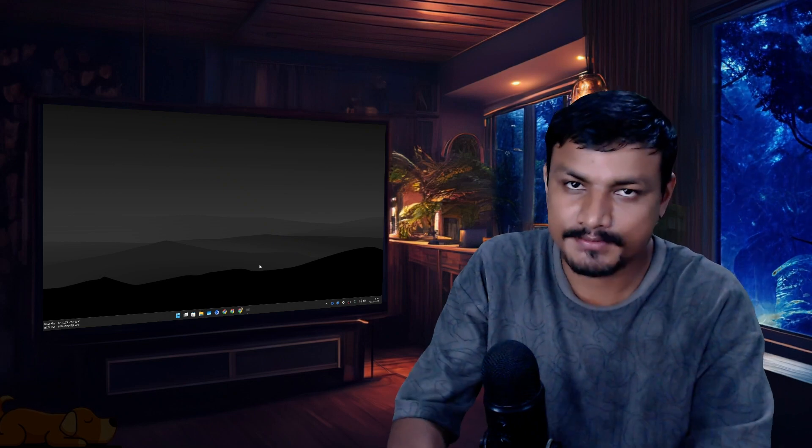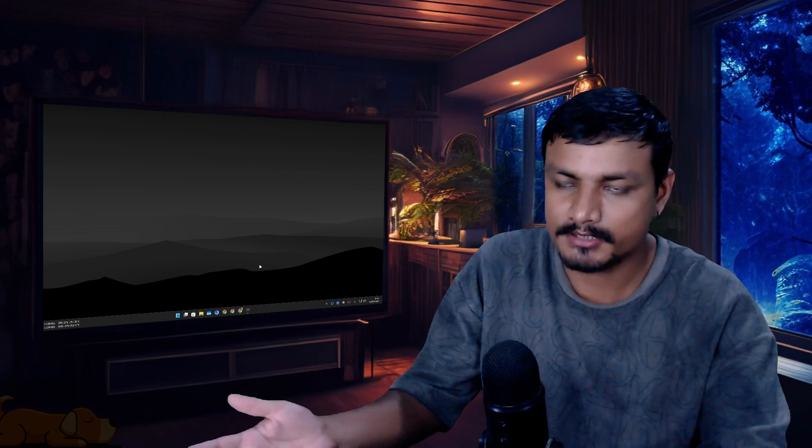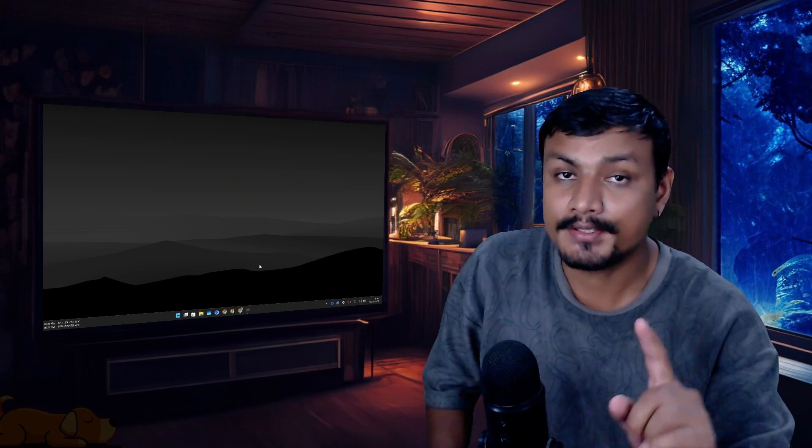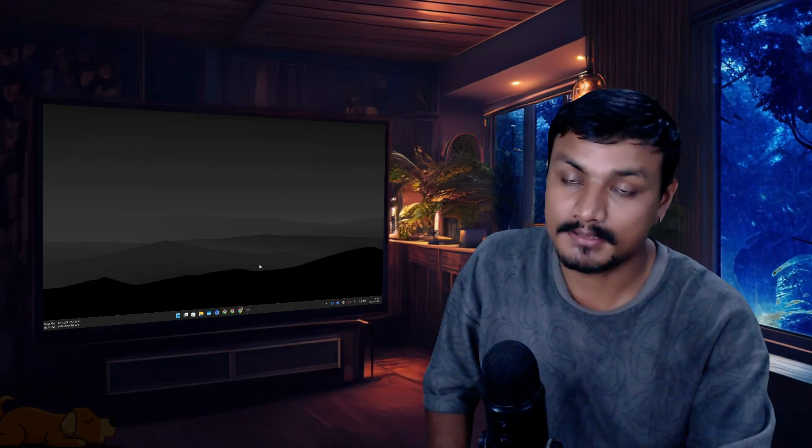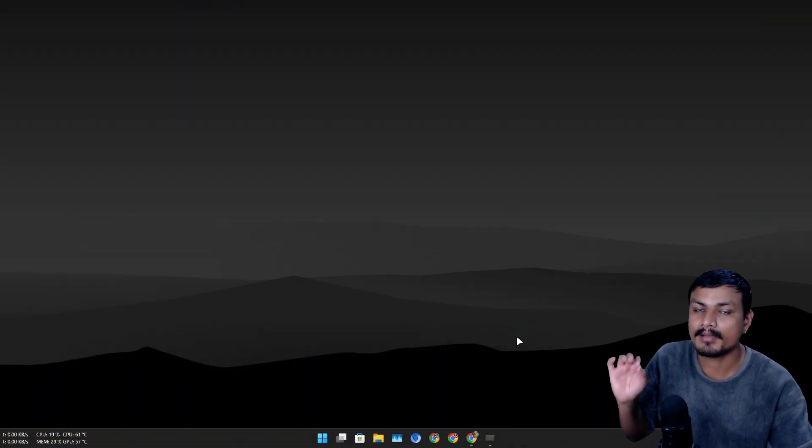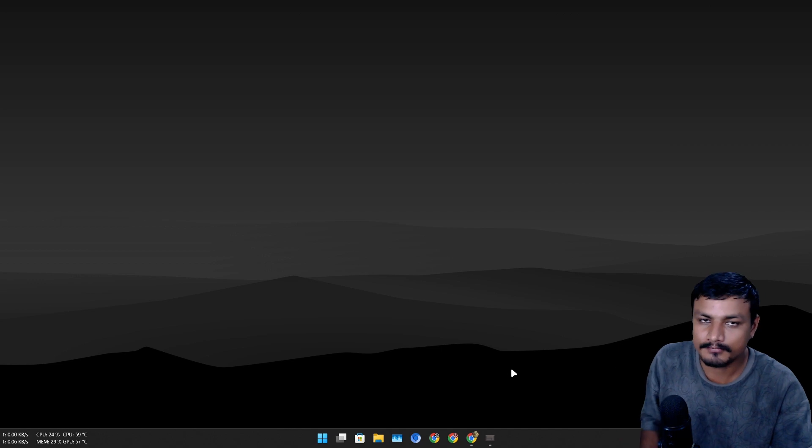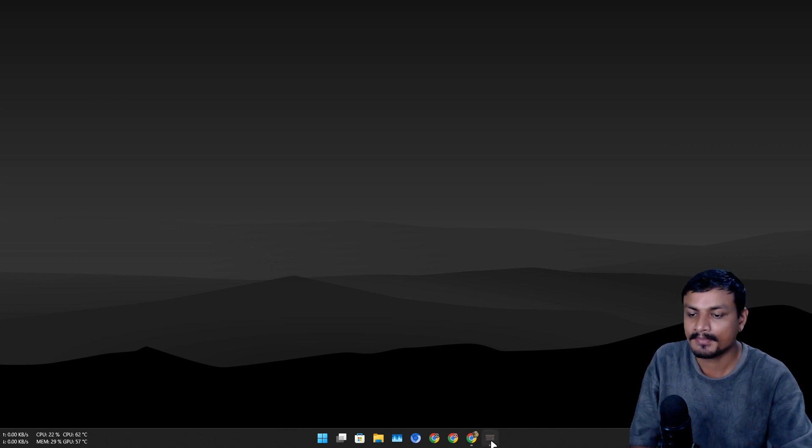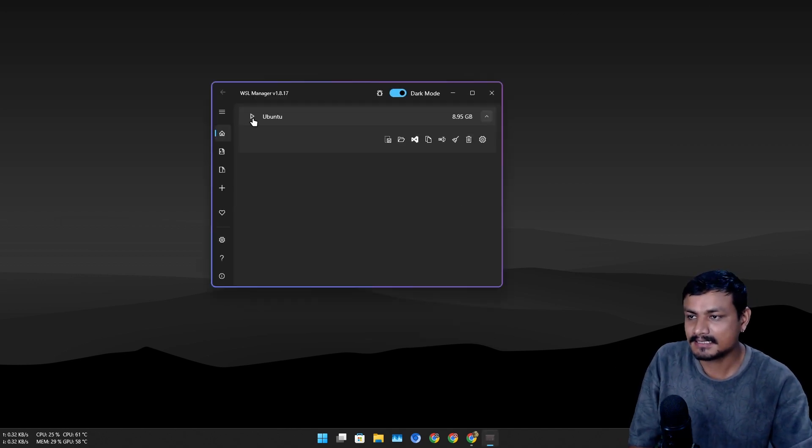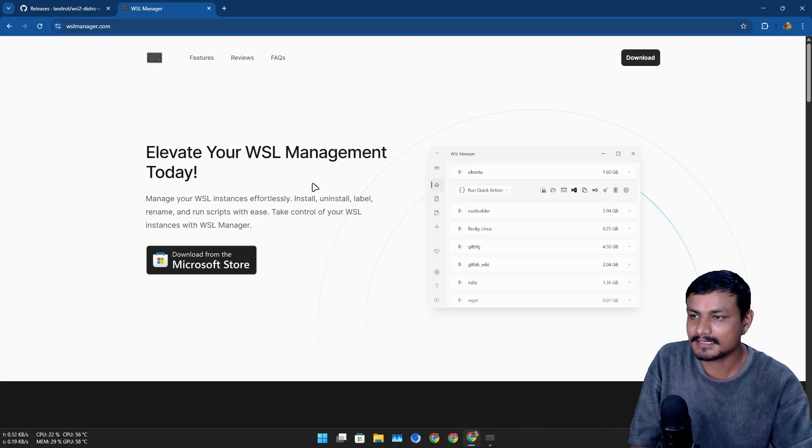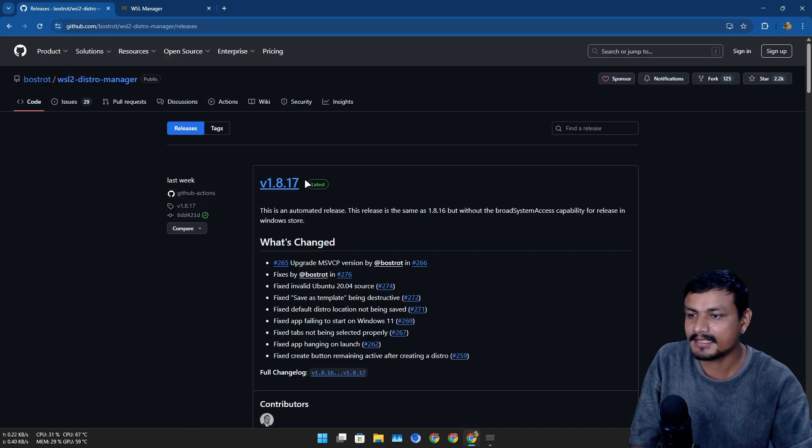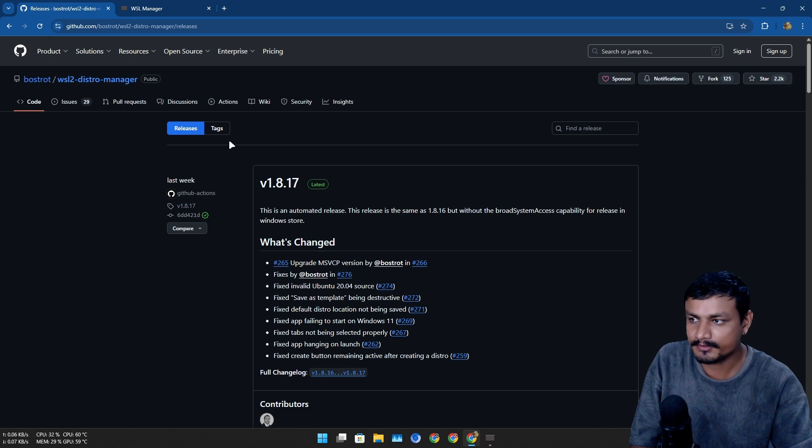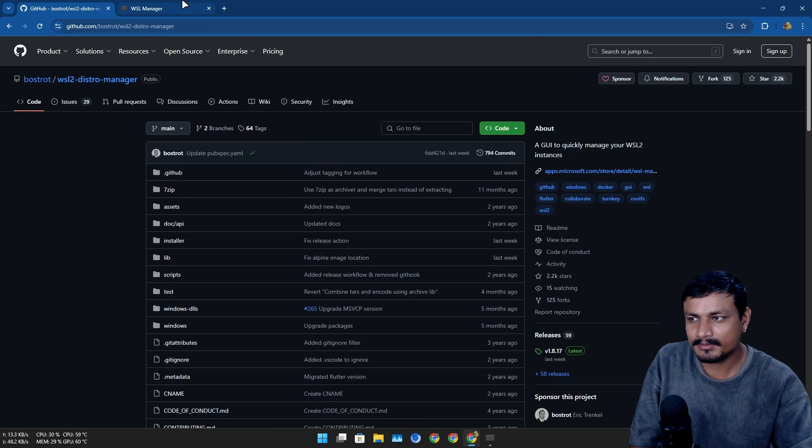If you use Linux on Windows through WSL, you need this tool. This is a must-have tool for WSL. This is called WSL Manager, which is actually a free and open source project on GitHub, and there is a premium plan too if you try to get it from Microsoft Store.